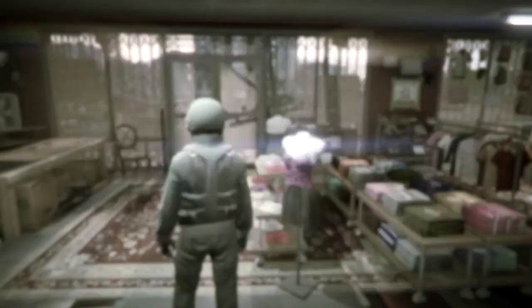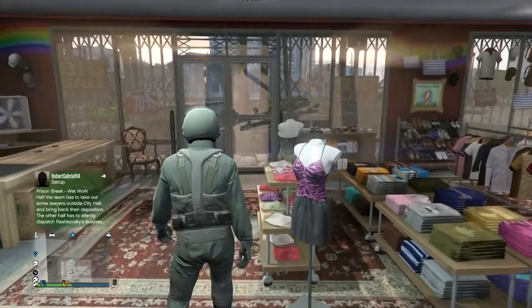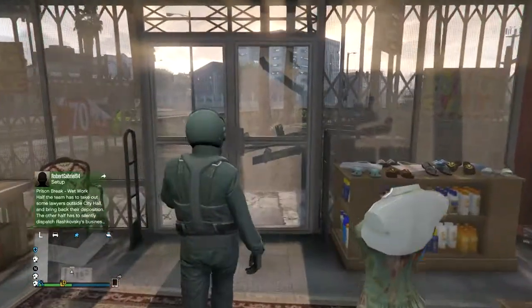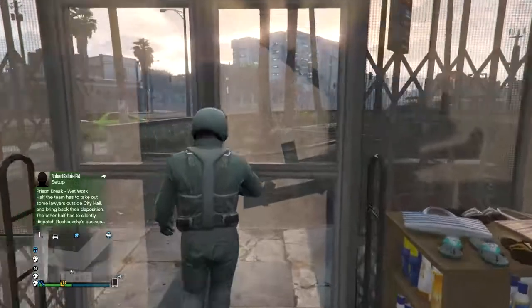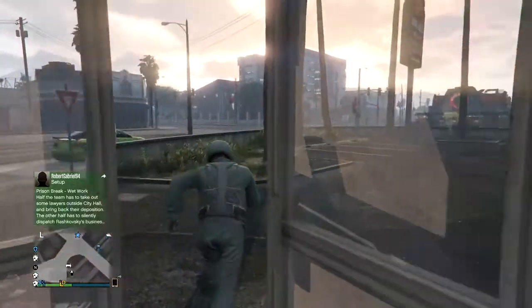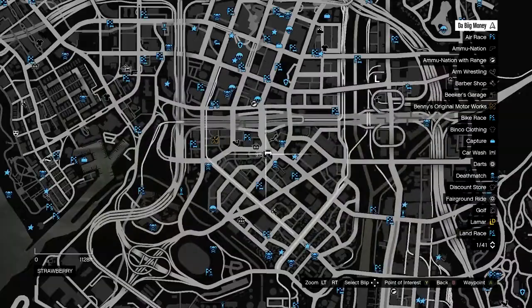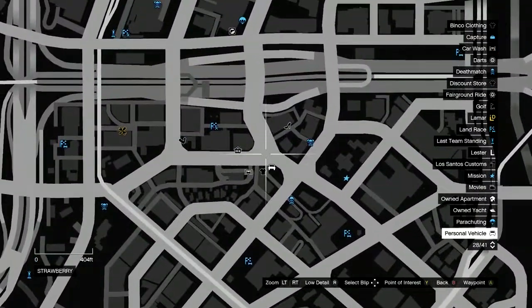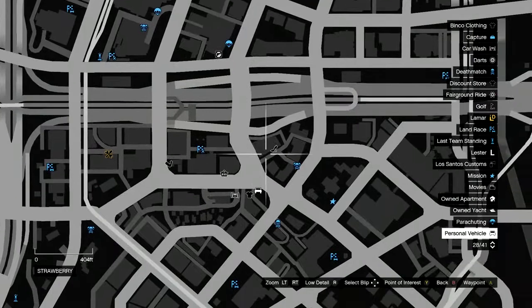I suggest being over at the clothing store across the street from the strip club, as that's the easiest one to do. Once you guys go outside while wearing the flight suit,